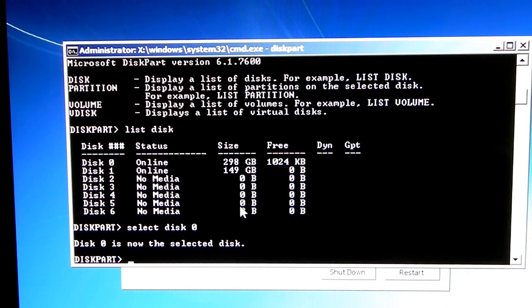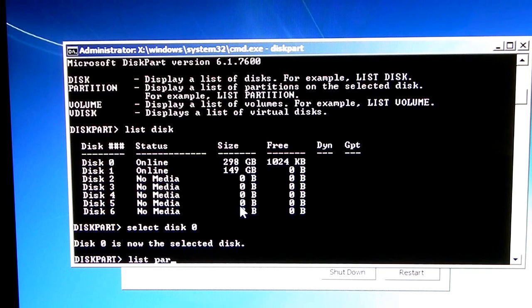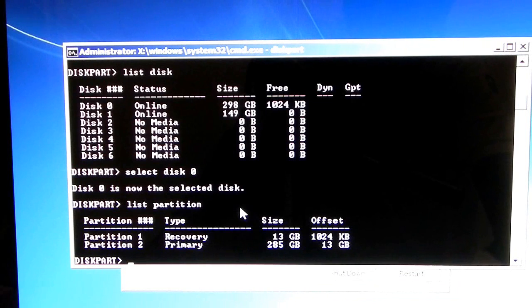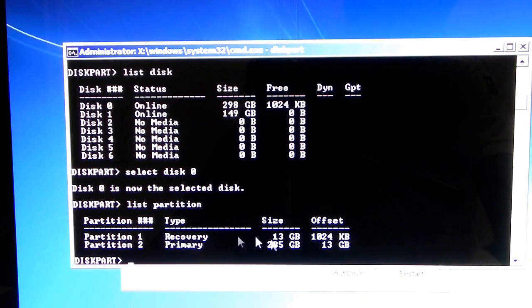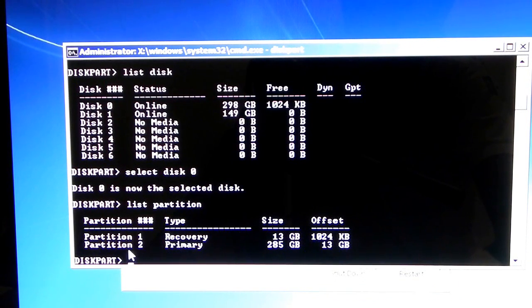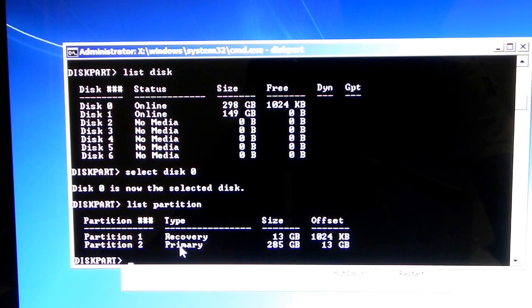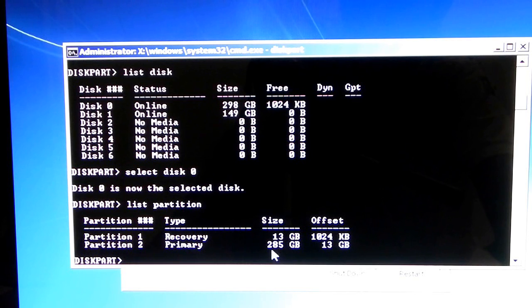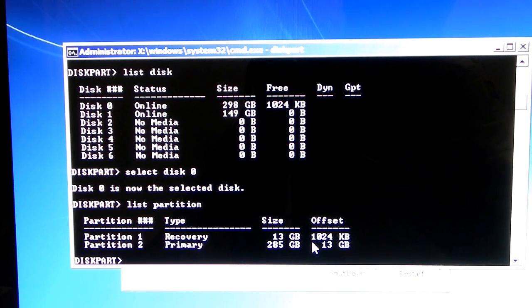Now, what you're going to do is list the partitions in that disk. So, list partition. So, of course, there are two partitions. One is the recovery partition, and the other is your Windows 7 partition, which is partition 2, which is 285 gigabytes.